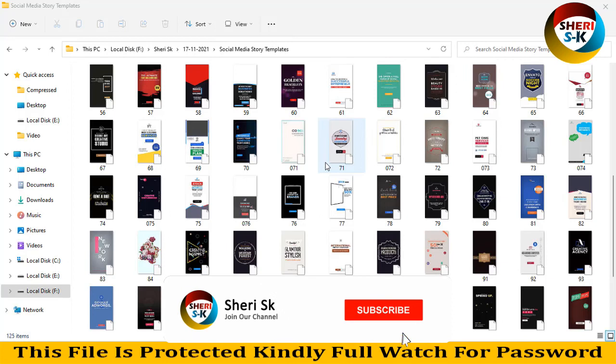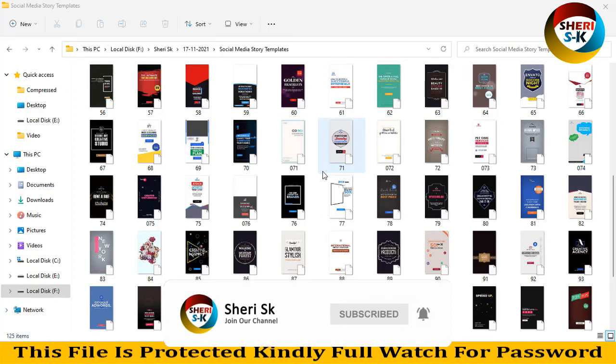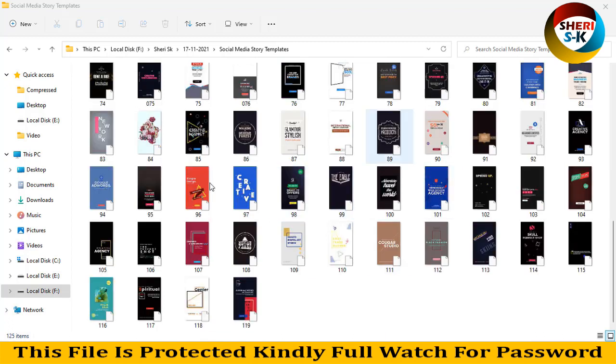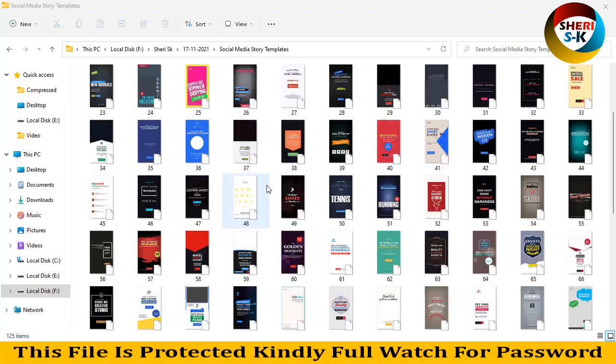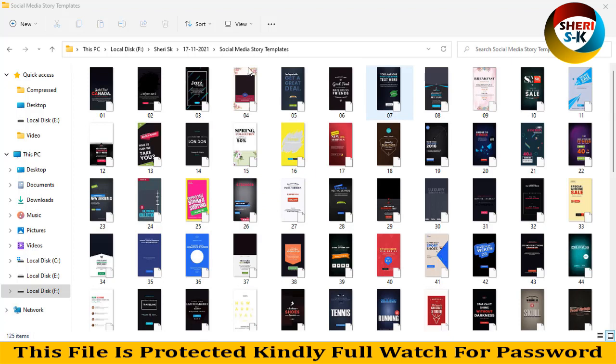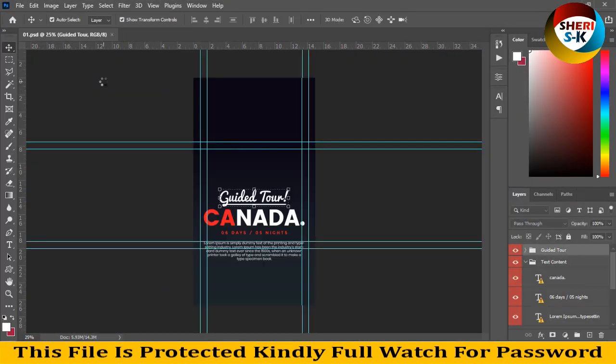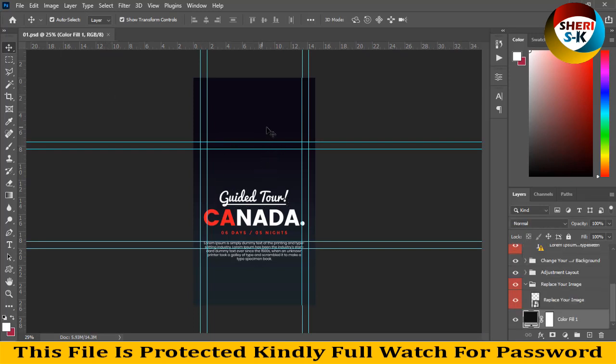Hi friends, I hope you're quite well. Here are 125 social media story templates. These are in PST file format for Photoshop users. First, double-click to open in Photoshop, and you'll need a portrait background. You can double-click here and import your photo.